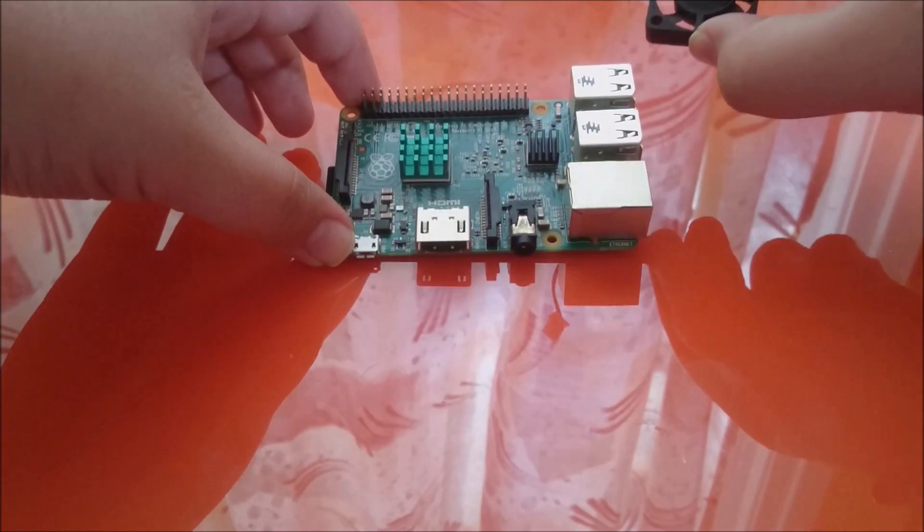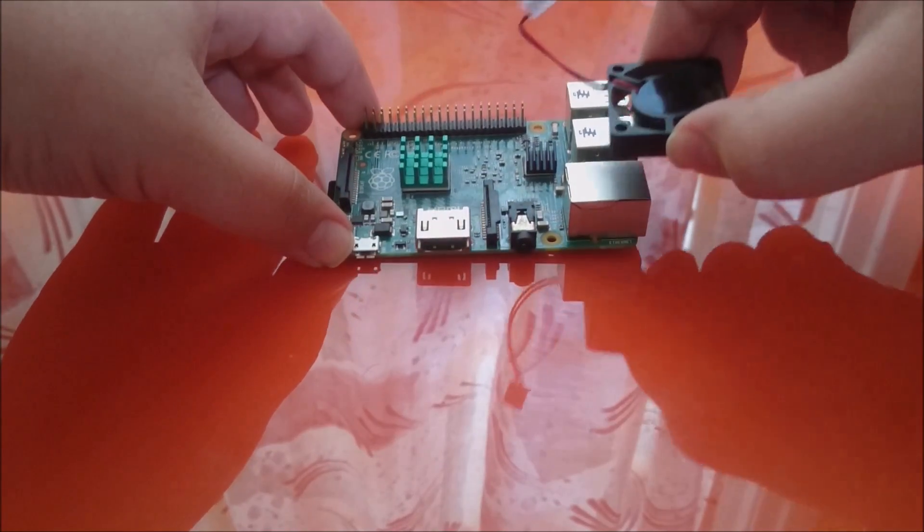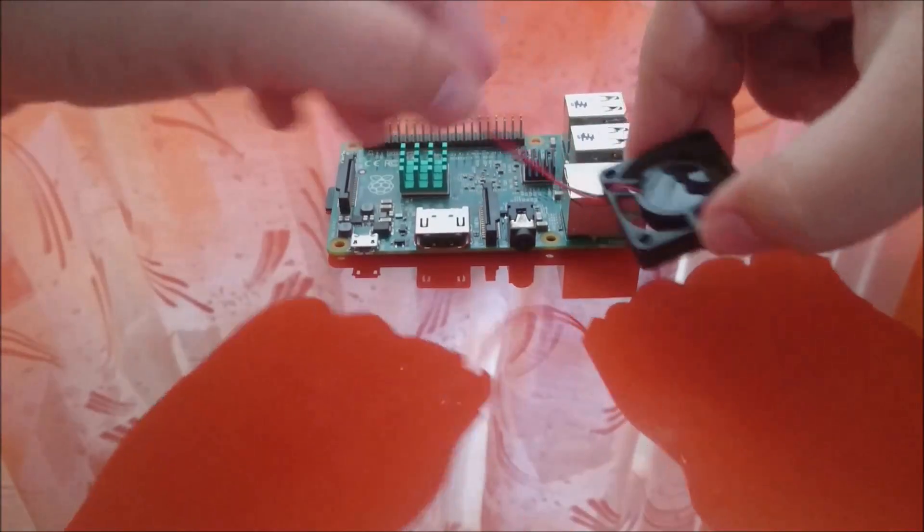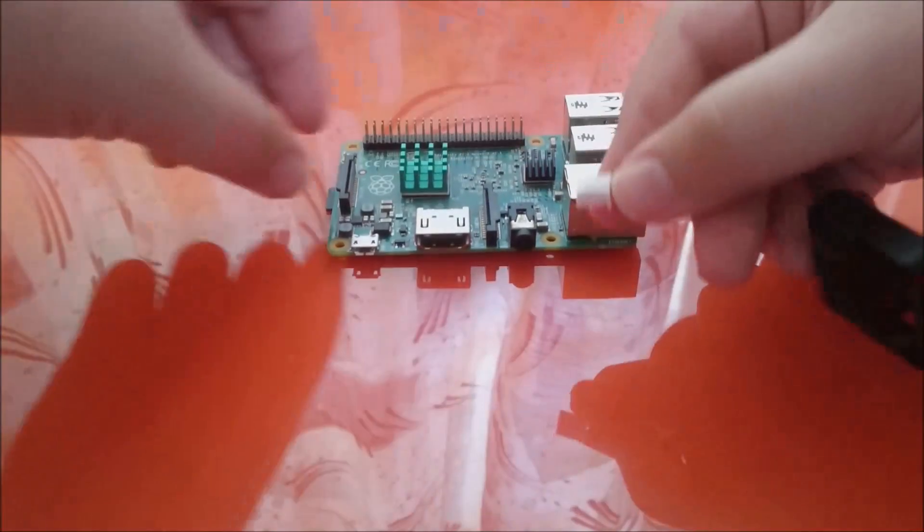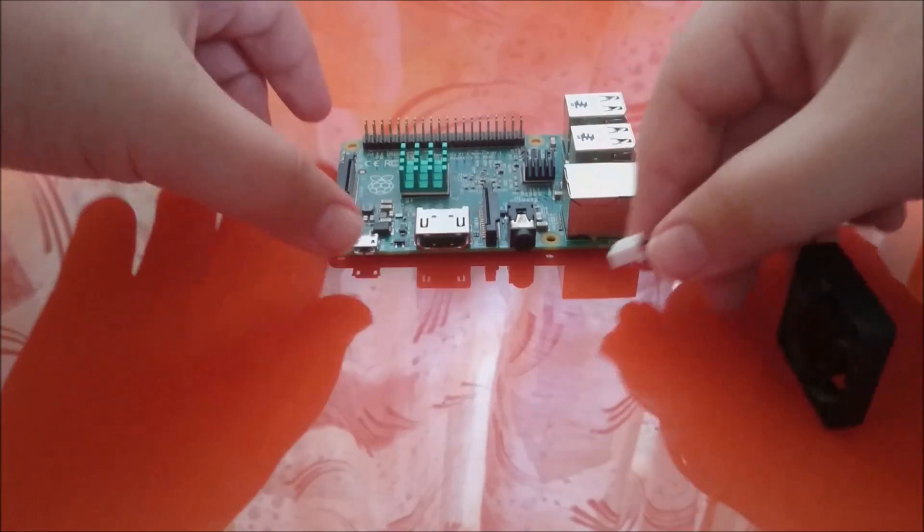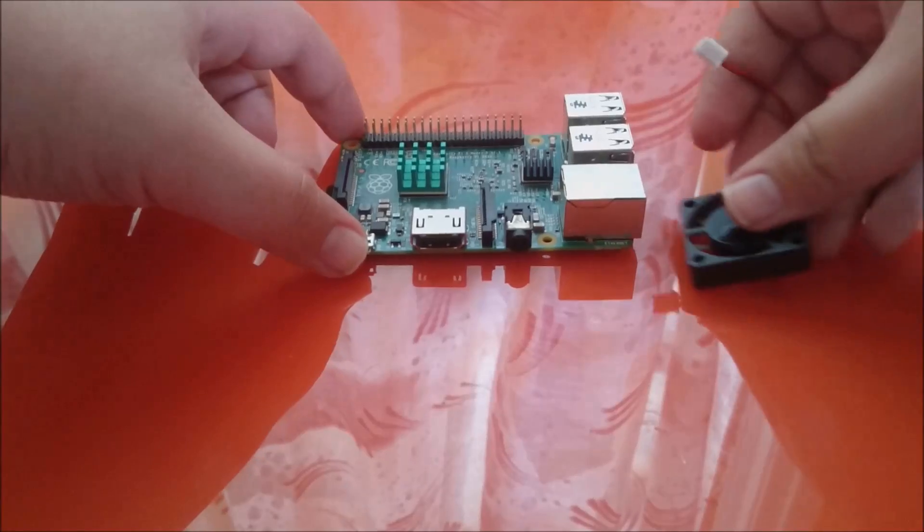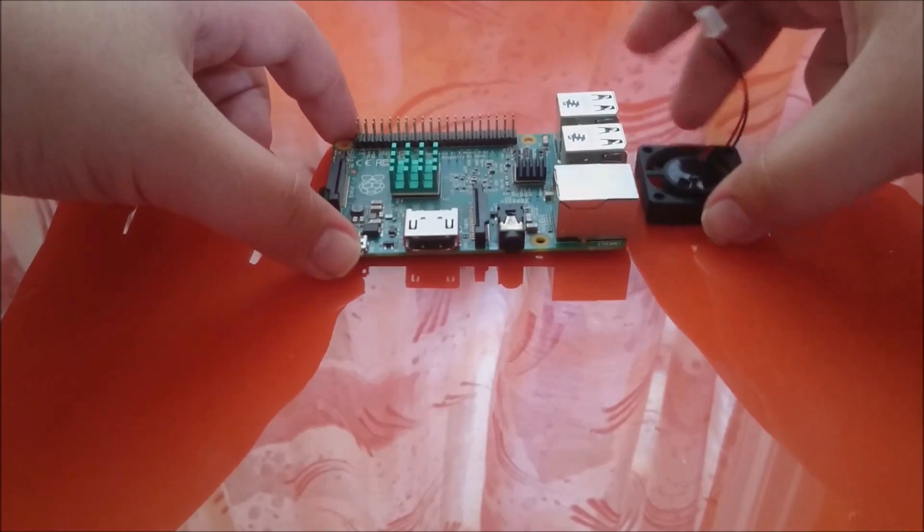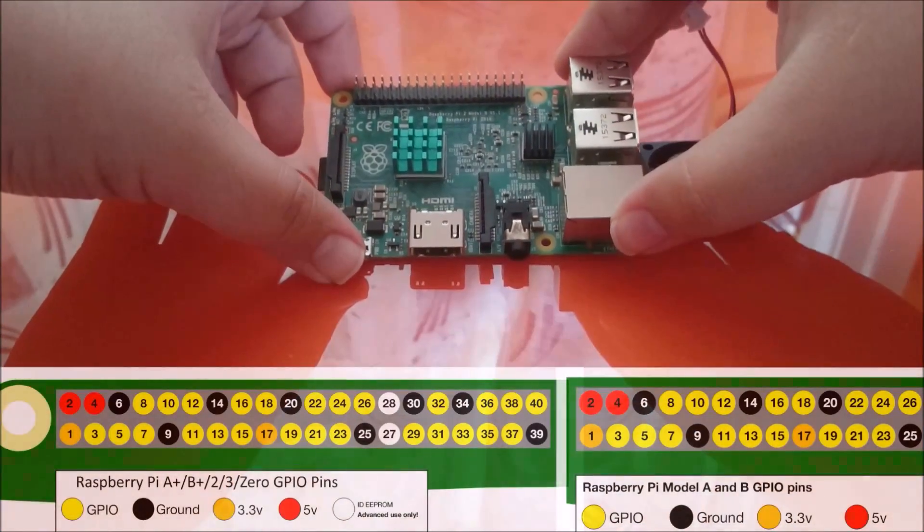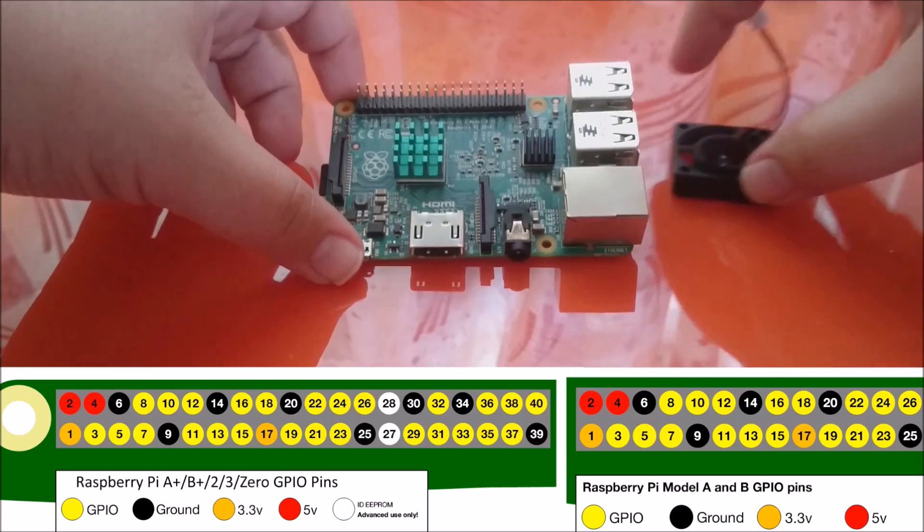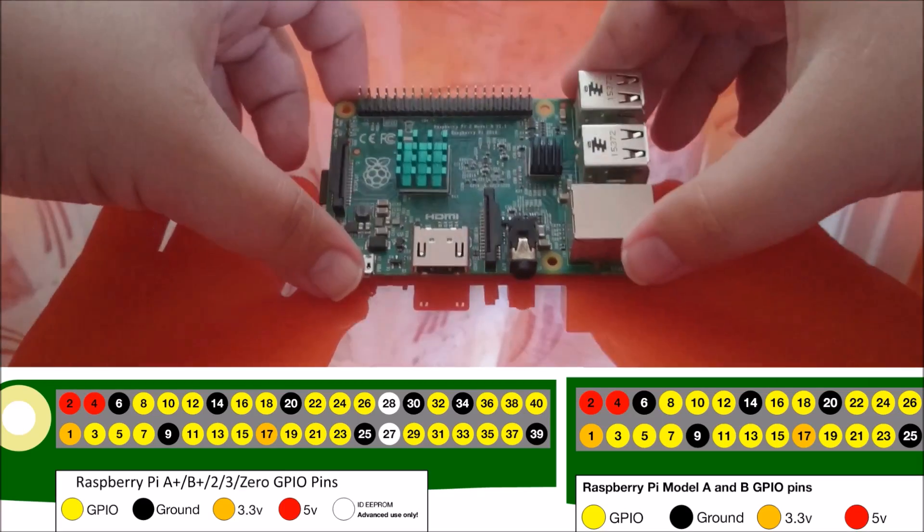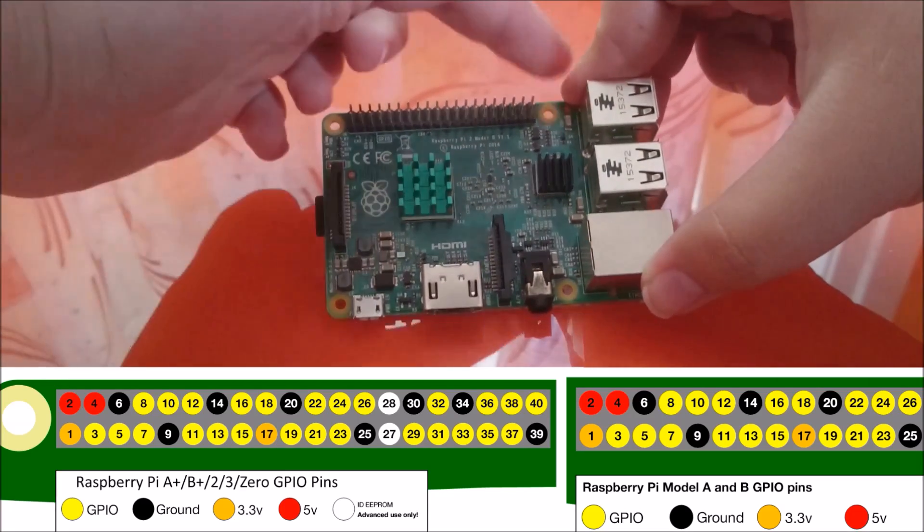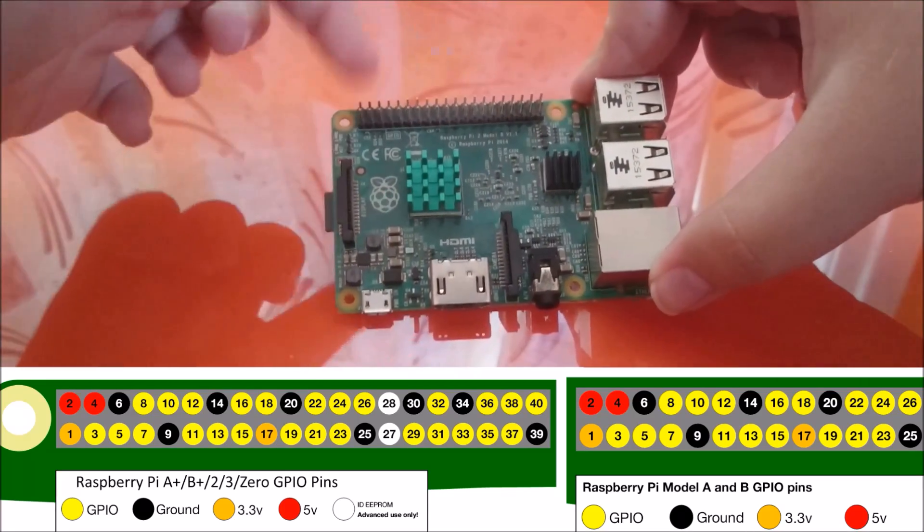And now let me show you how to connect the fan. So for the fan to work, we have to connect its ends onto a 5 volt pin and a ground pin. Now, these two pins are pins numbered 4 and 6. Pins 4 and 6 are the 2nd and 3rd pin on the top row, this one.